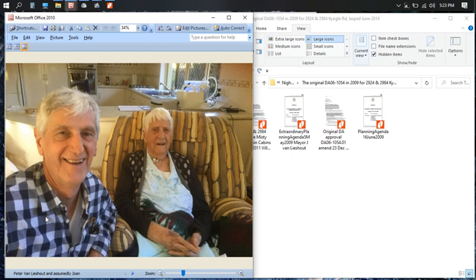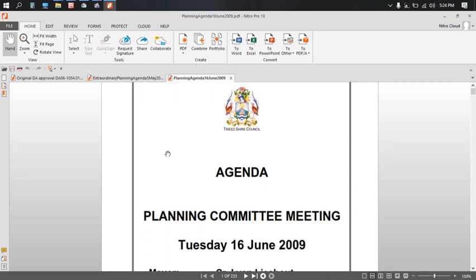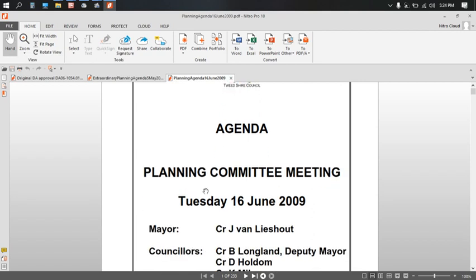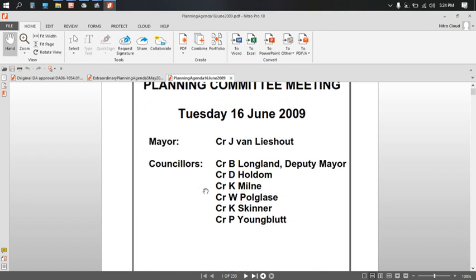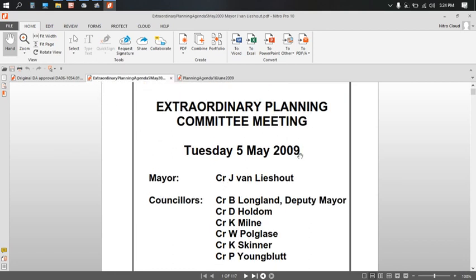Let's have a look at it. Before we look at the original DA, there are two PDFs that you can access through the Tweed Council and documentation about what went on. Here we have the Mayor J. Van Lyshout, which is Joan Van Lyshout. The 5th of May 2009, we also have Mayor J. Van Lyshout, who is Joan Van Lyshout, as everybody knows, and is also the wife of Peter Van Lyshout.